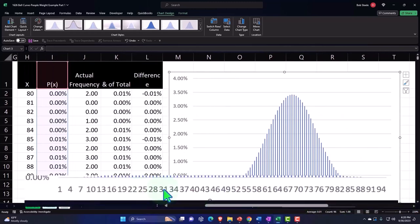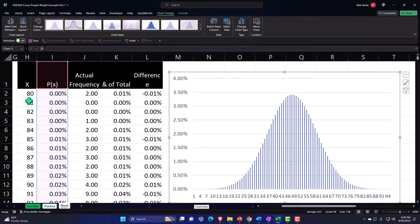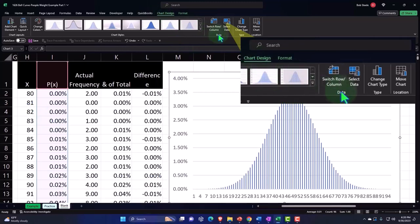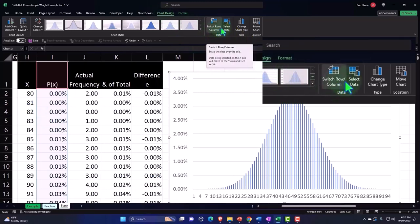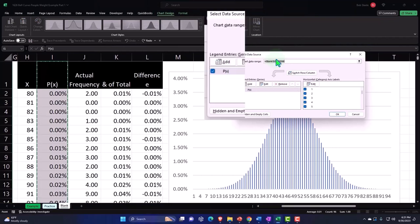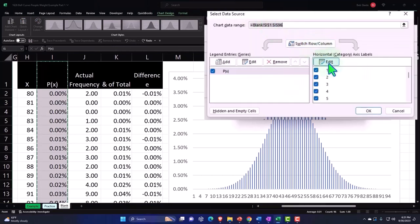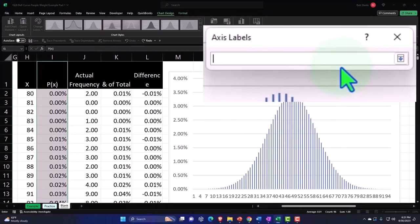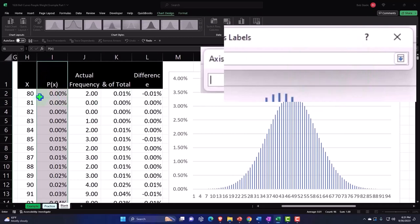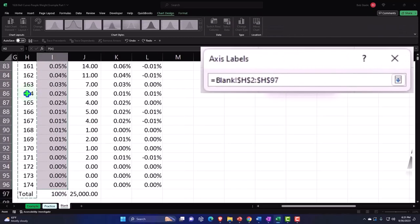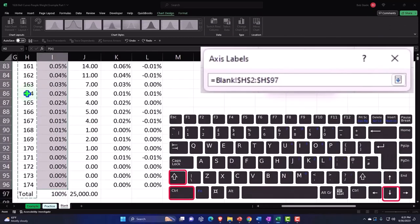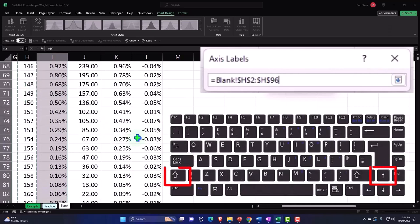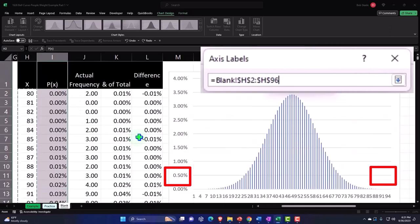I'm going to change this bottom bit because it shouldn't start at one, it should start at 80. Selecting the data: Chart Design, Data, and I'm going to say Select Data, Edit group on the right, and then we'll select this item. I'm going to put my cursor on the 80, Shift down, Control - or just Shift up so that I don't pick that up.